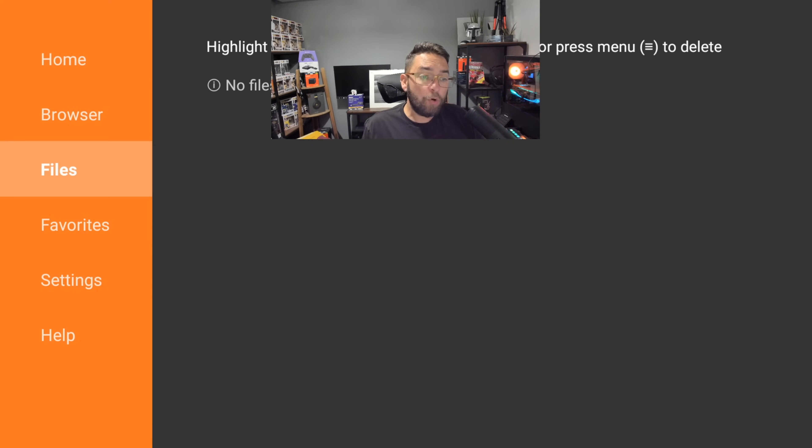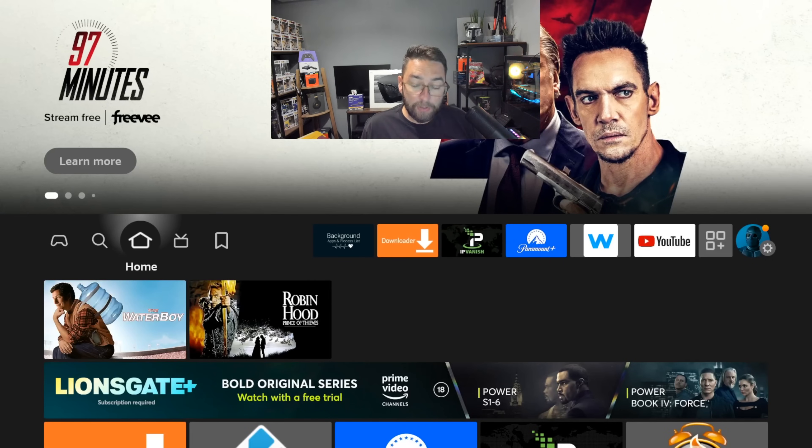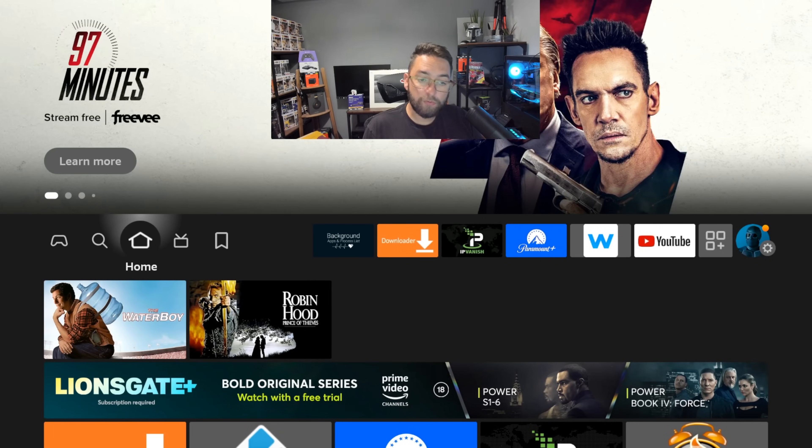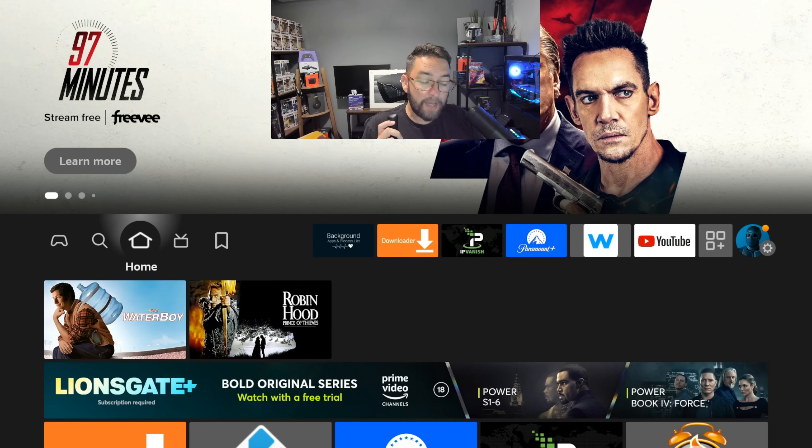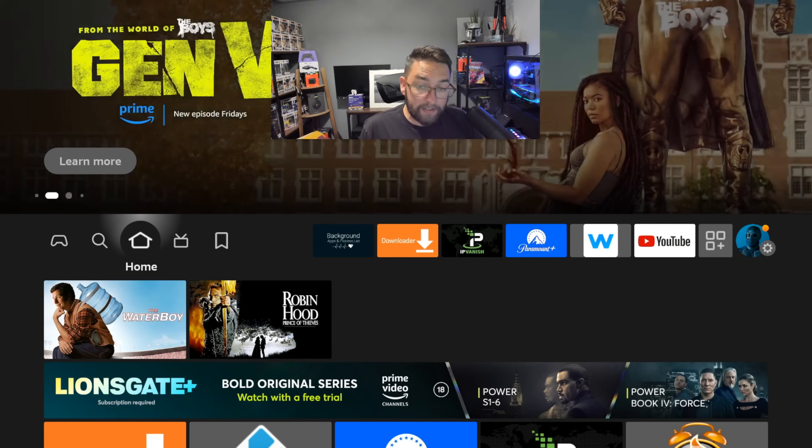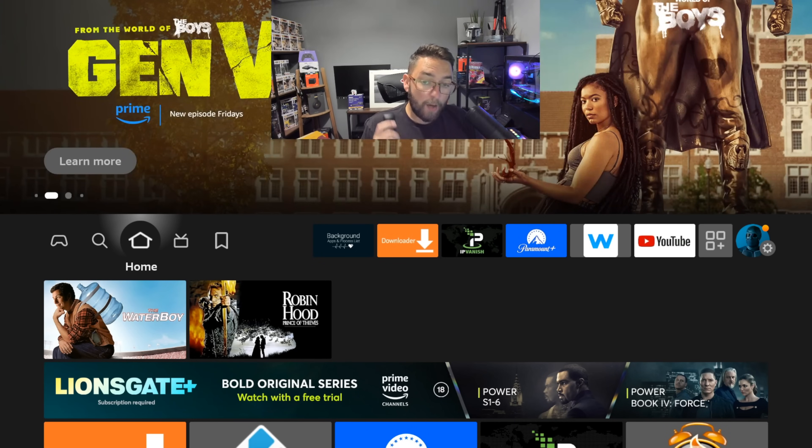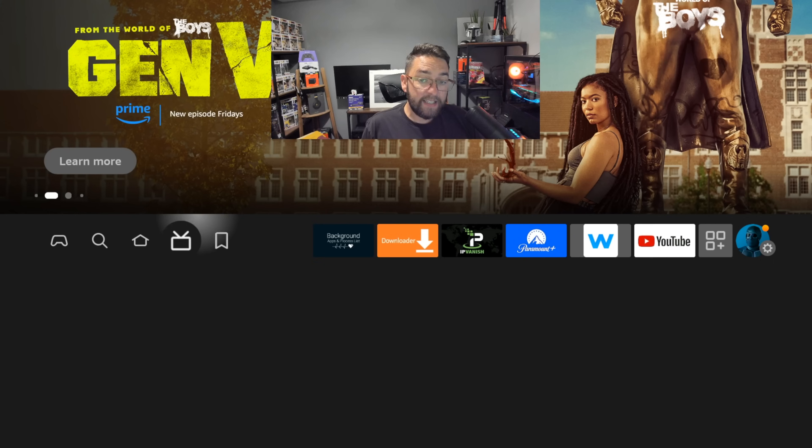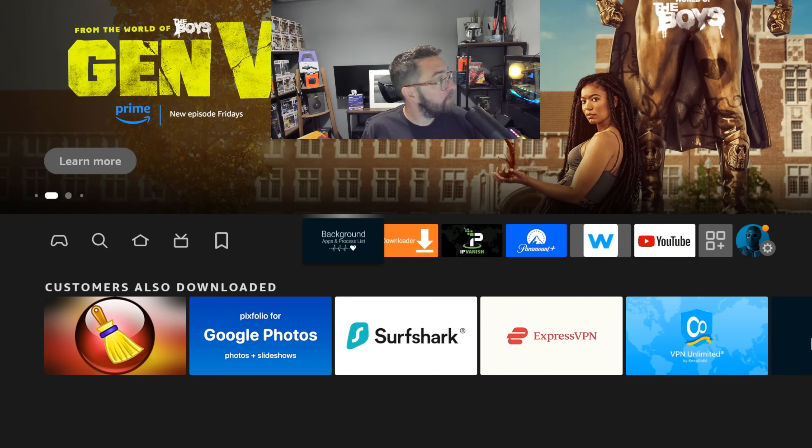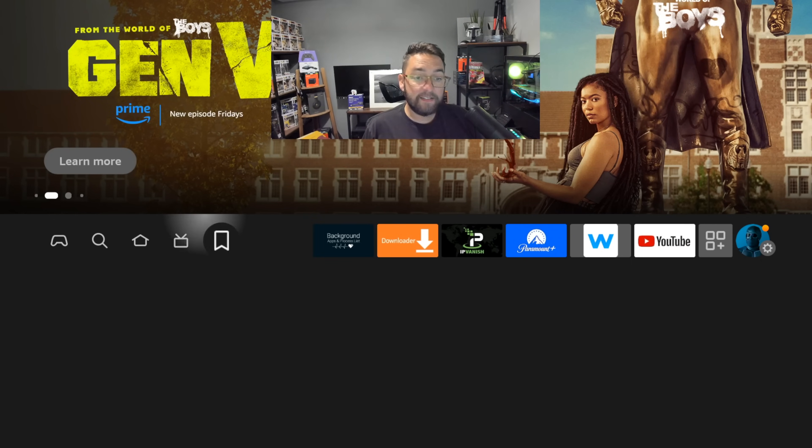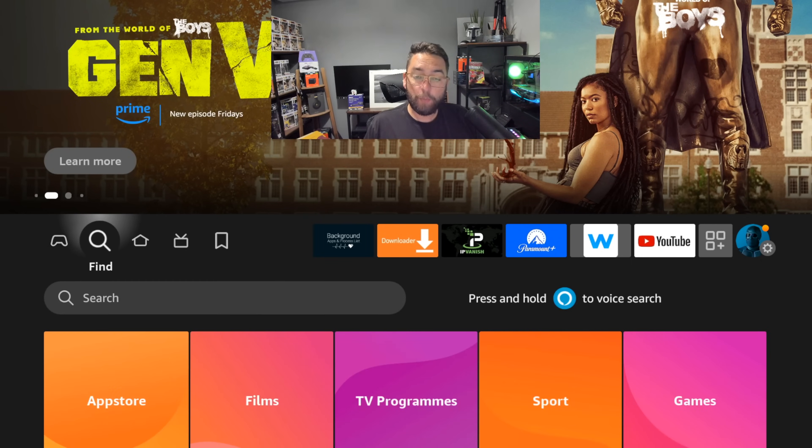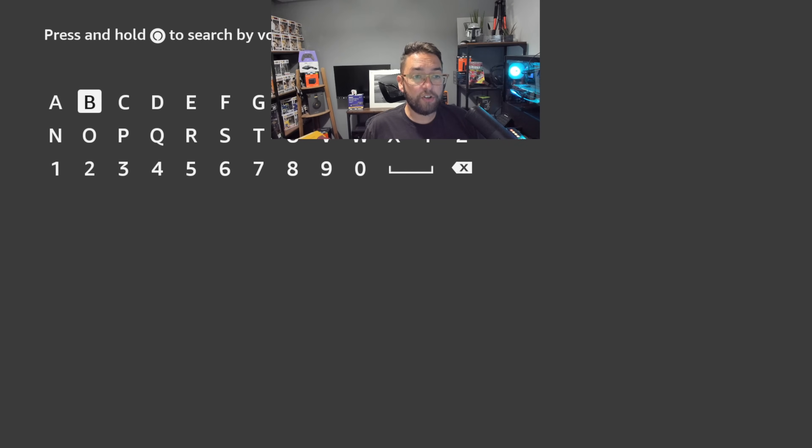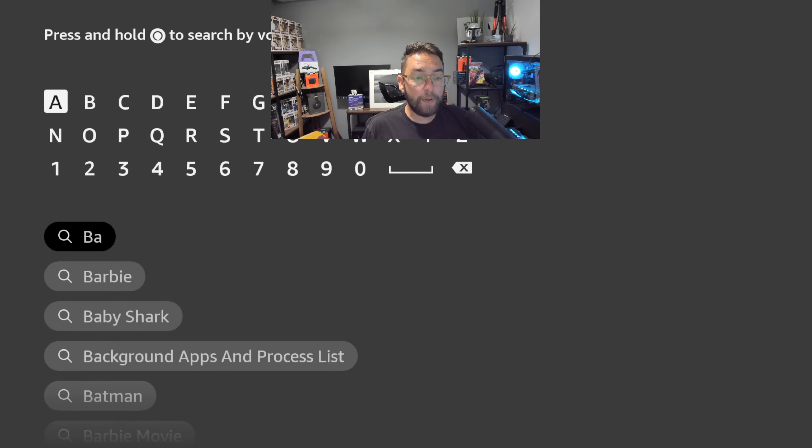Next up, you may find your device is running a bit slow, running a bit laggy. An app we've used many times, we're going to do this one as a repeat. Before we do a couple of new ideas, it's the Background Apps and Processes List and I need your help on this one. First I'm going to show you how to install it. Go to your search bar and type in background.